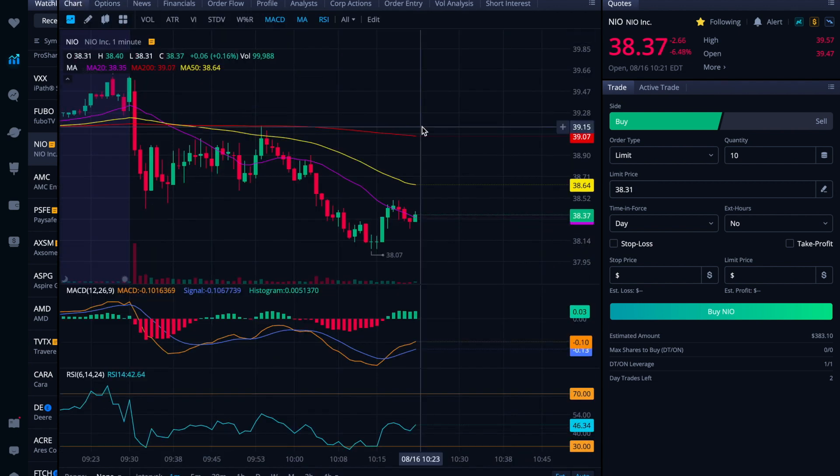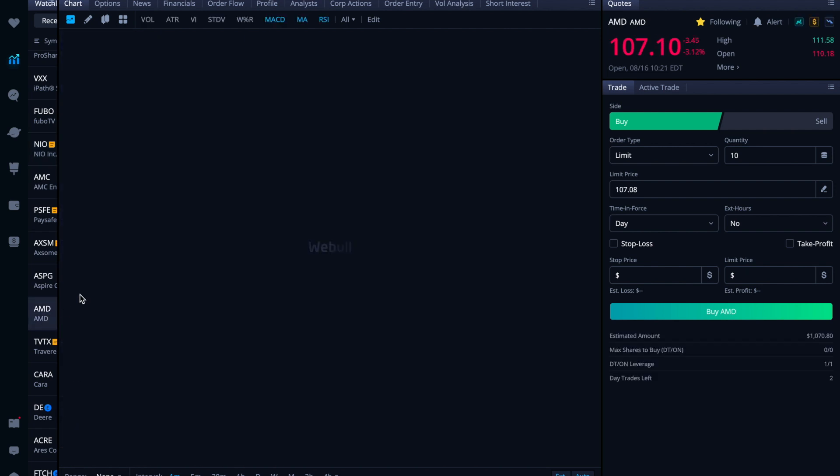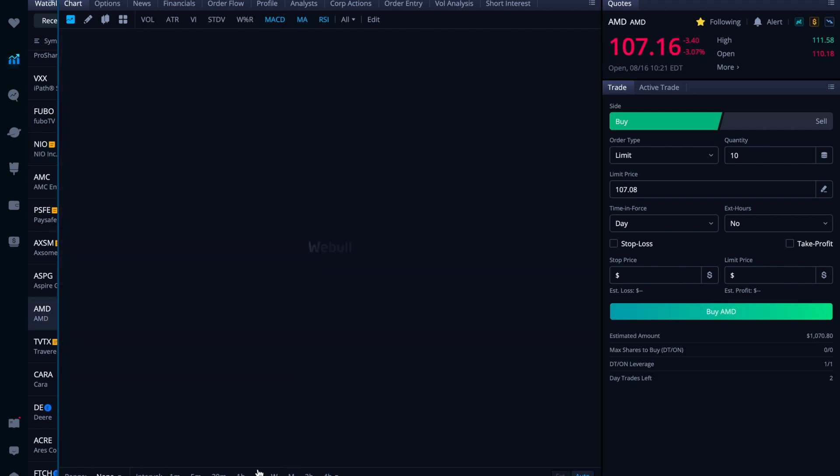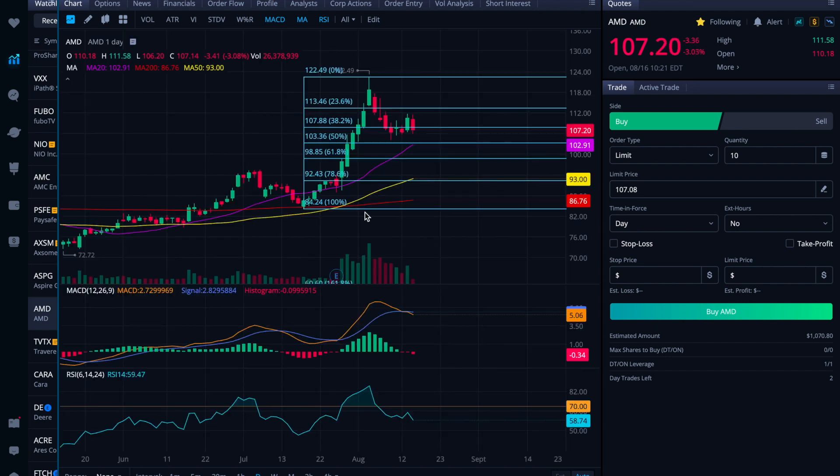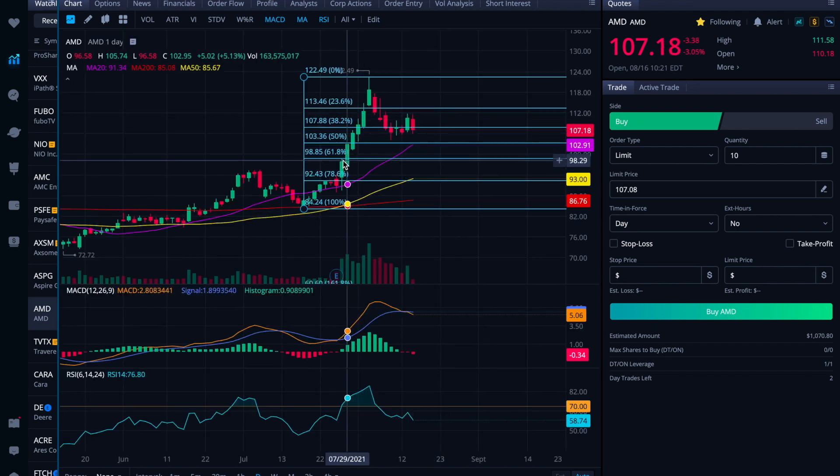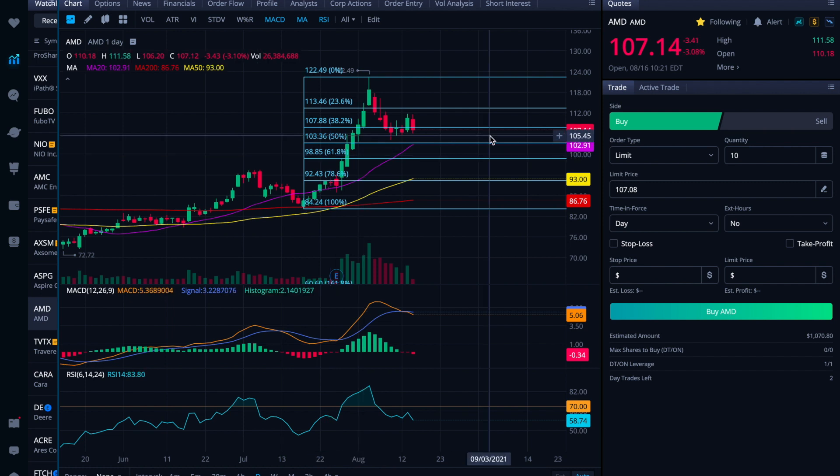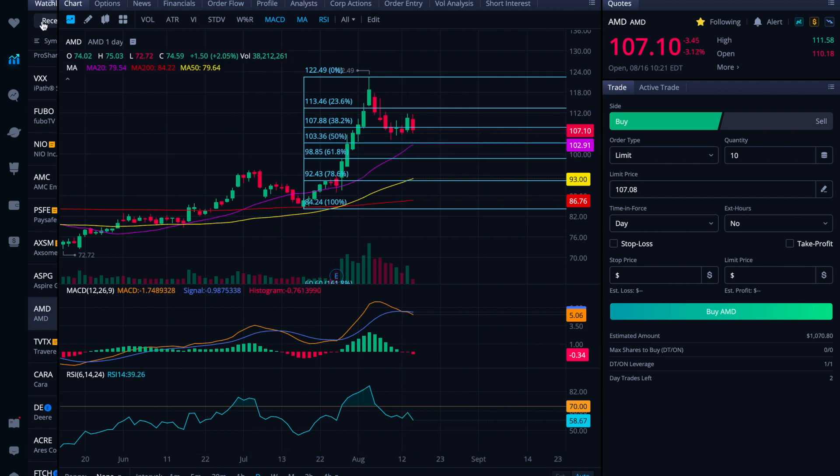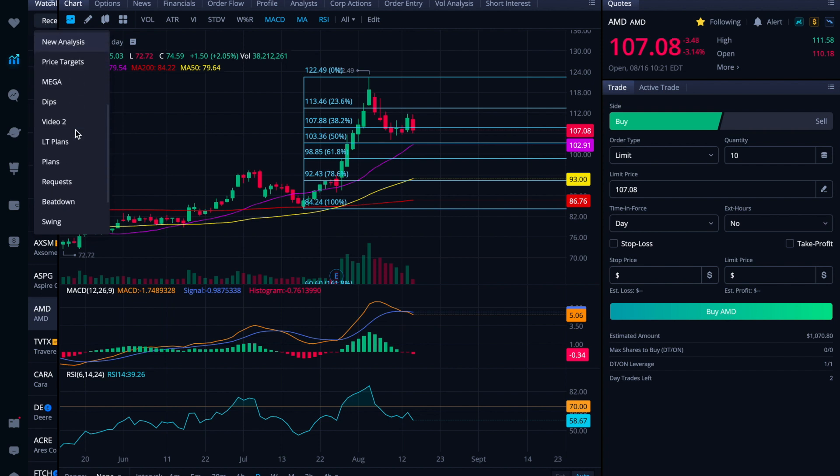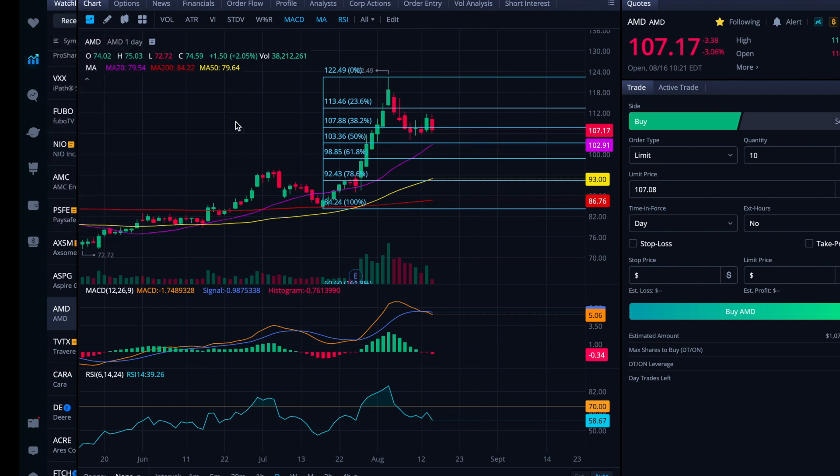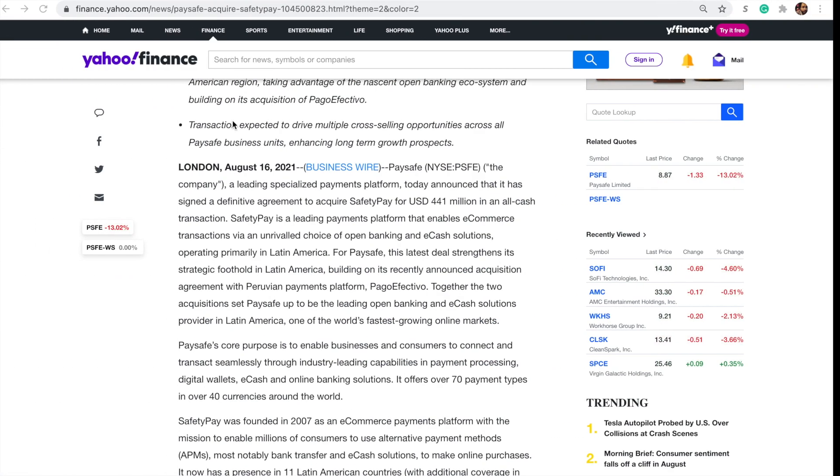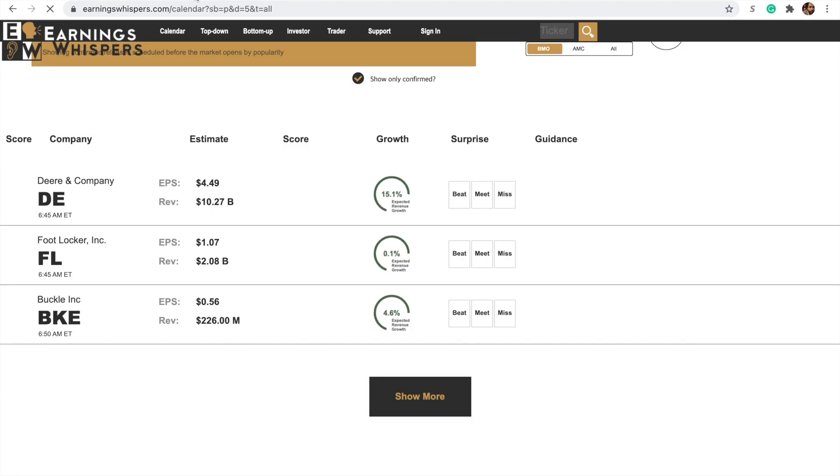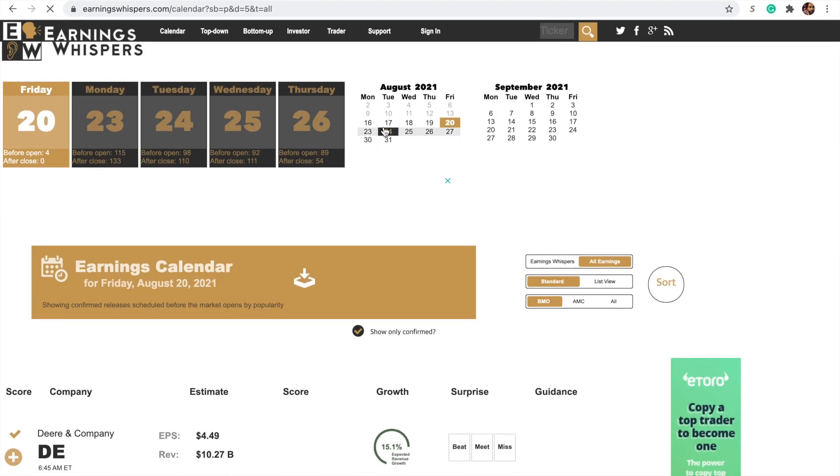Because I mean, that stock has also already been beaten up. And then AMD, you know, I'm looking for it to potentially on the daily pull back closer to that 98 to 85 range, but that may not preclude me from jumping in for an options trade.